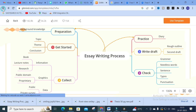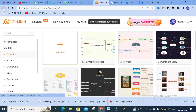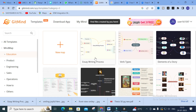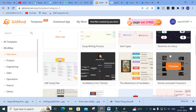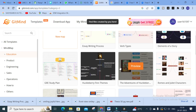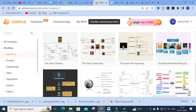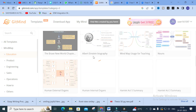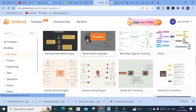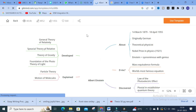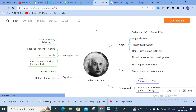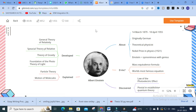For the essay writing process category there are templates like 'Elements of a Story,' 'GRE Study Plan,' themes, plot summary, and instant biography. Those who are teachers or academicians can make use of these to prepare presentations and maps, so that your students will be very impressed with this kind of presentation.